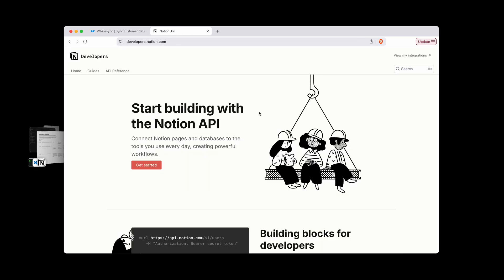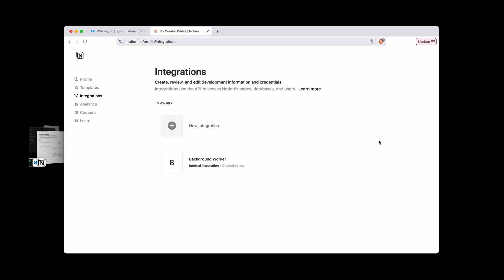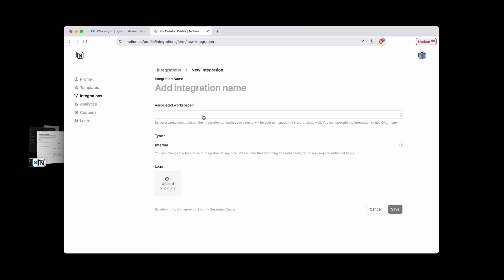First you're going to want to create an integration, and to do that visit developers.notion.com, and then in the top right here click view my integrations. It'll take you to this page. Now you can click new integration, give it a name up here. We'll just call this one sample, and then pick an associated workspace. So this is where the data is or the database that you're going to want to have access to.